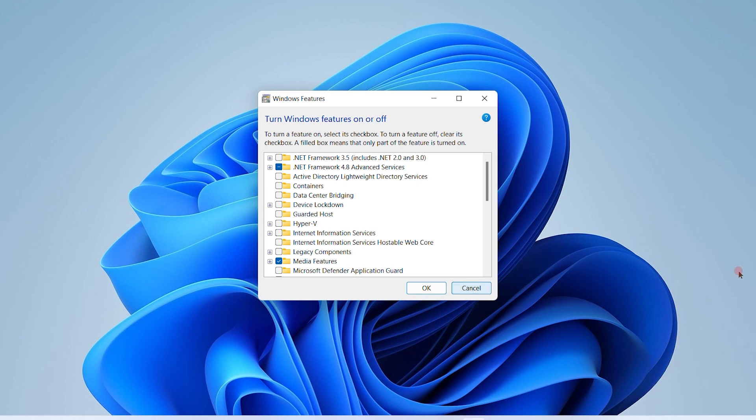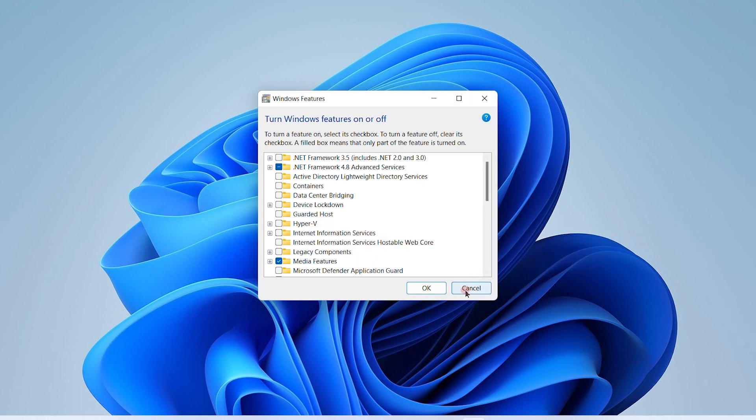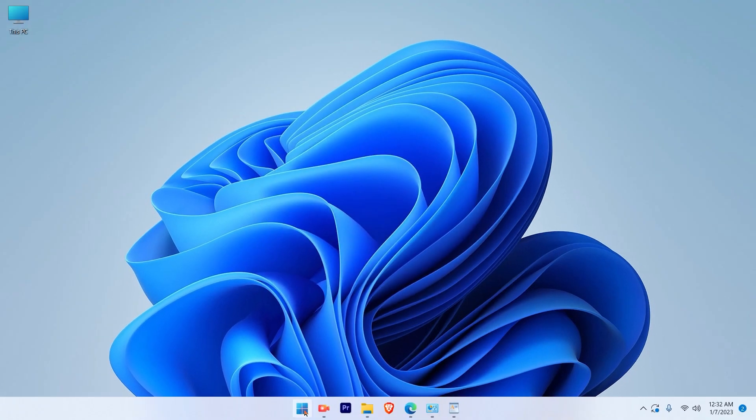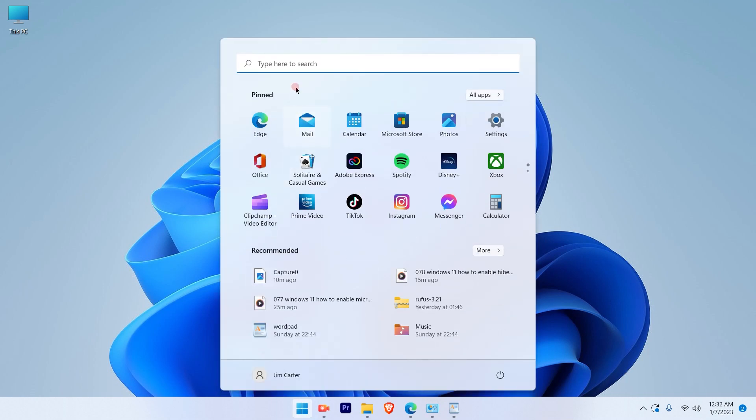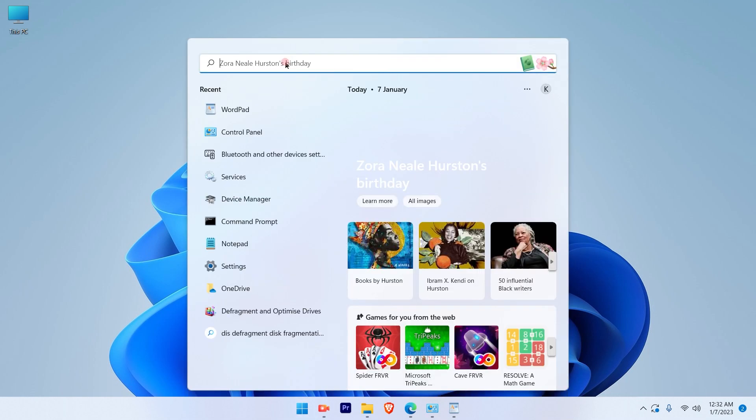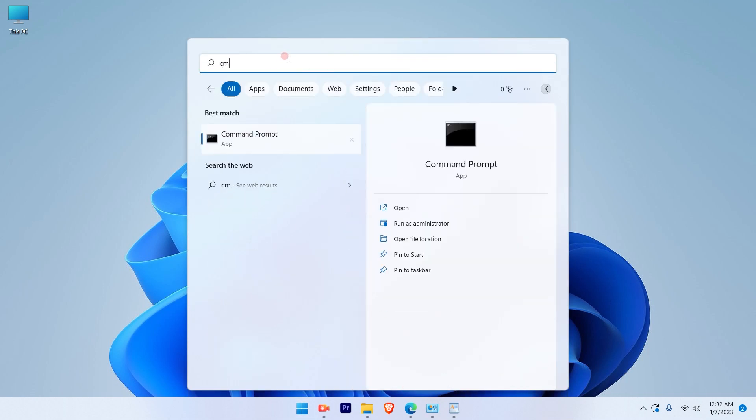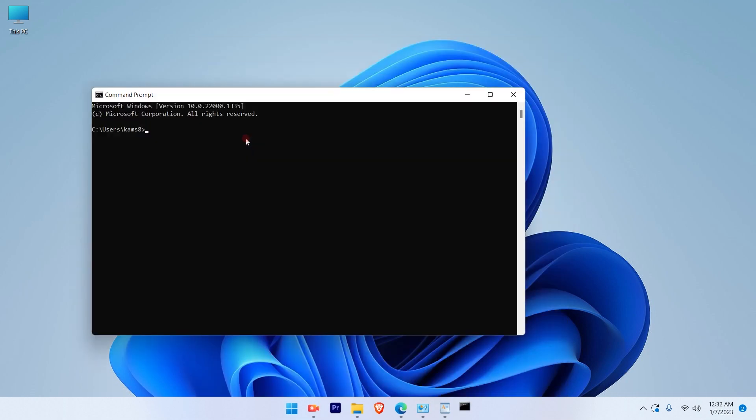What if you don't have the Hyper-V option? If you don't have the Hyper-V option, go to the taskbar, click Start, and type in CMD. Once you open Command Prompt, you will get this kind of window.